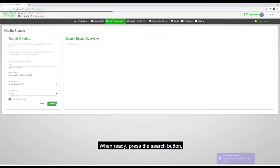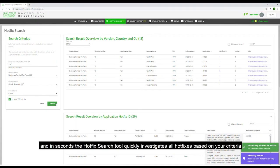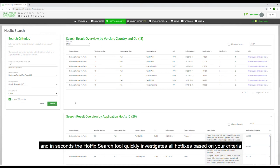When ready, press the search button and in seconds the hotfix search tool quickly investigates all hotfixes based on your criteria.